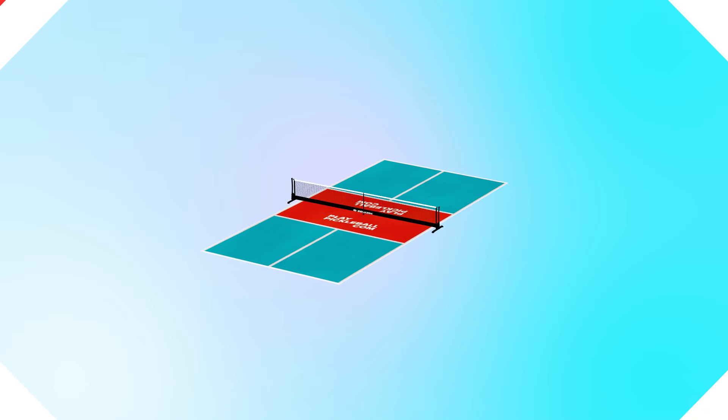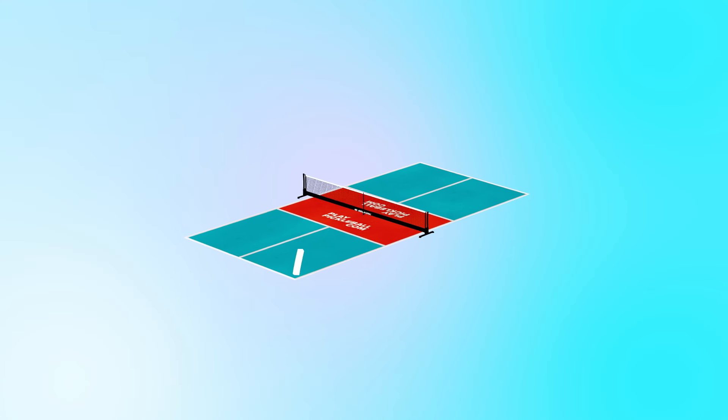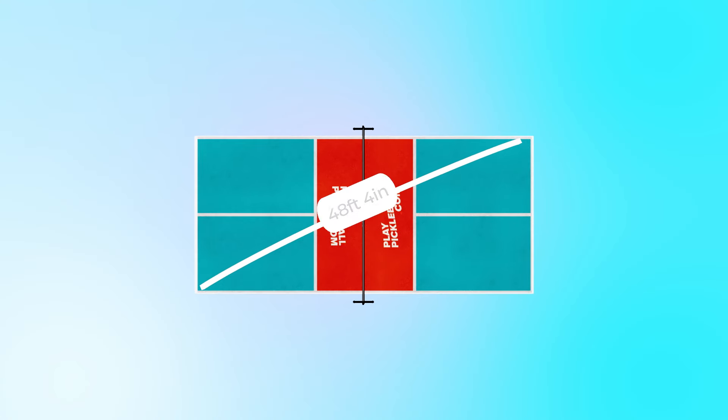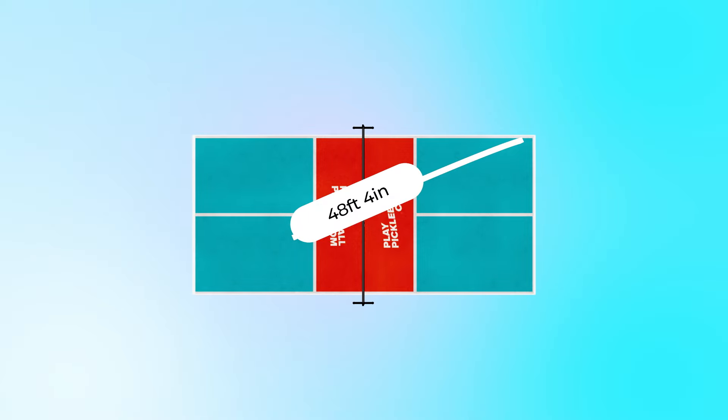You can double check your dimensions by measuring the court from corner to corner, and it should be 48 feet and 4 inches long.